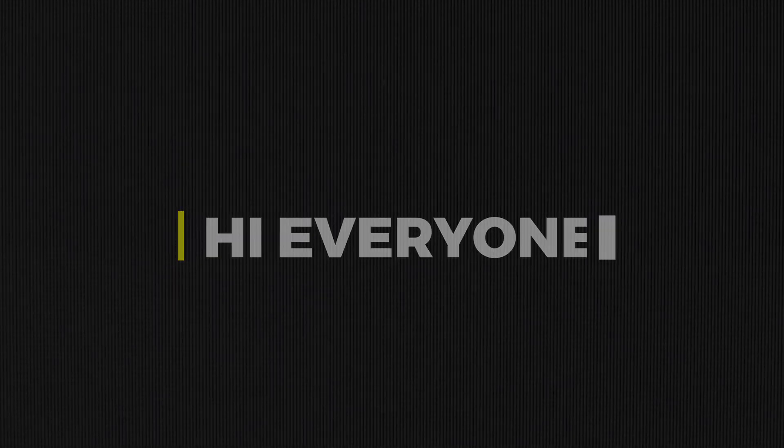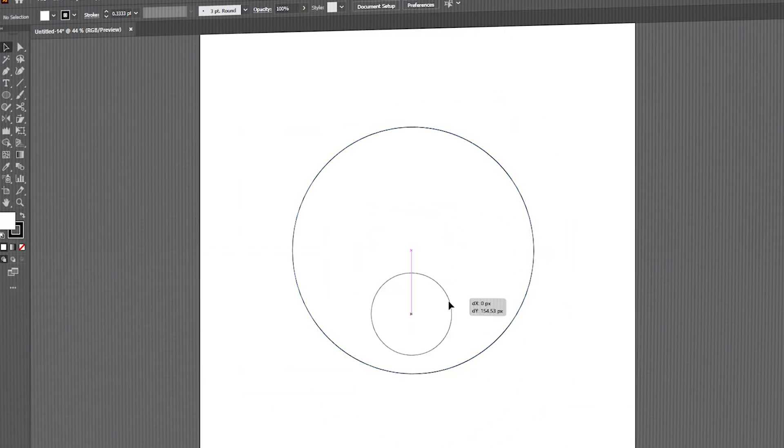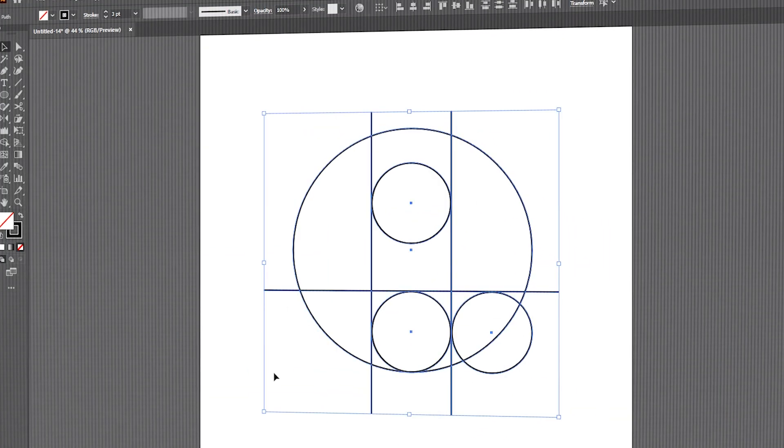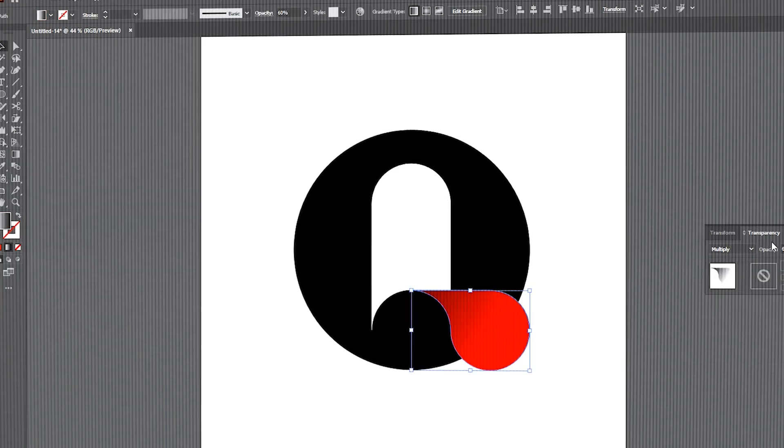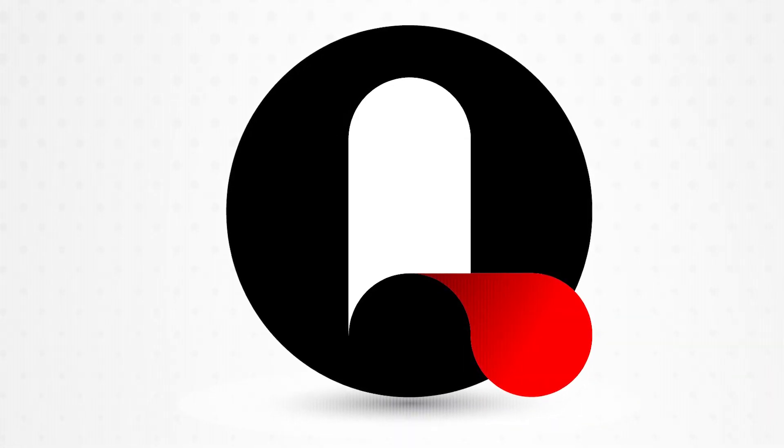Hi everyone. In this video, I will show you how to create this amazing cute tongue logo icon in Illustrator.